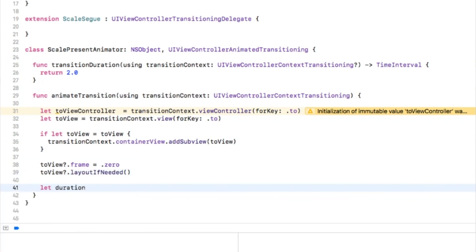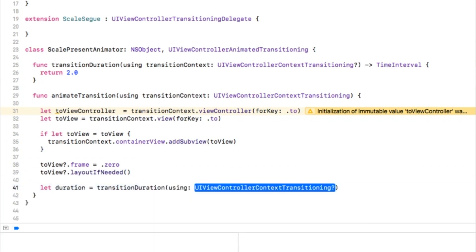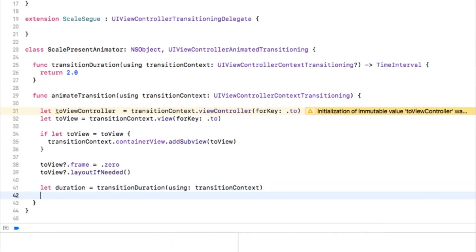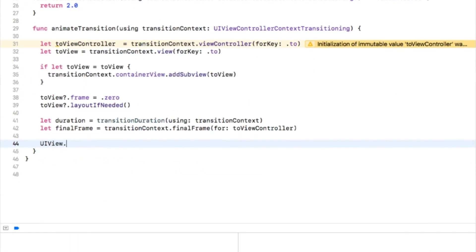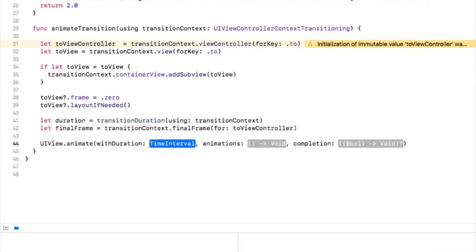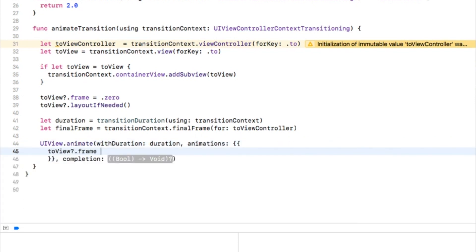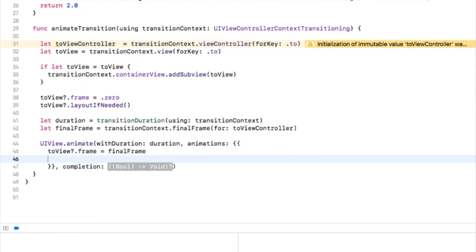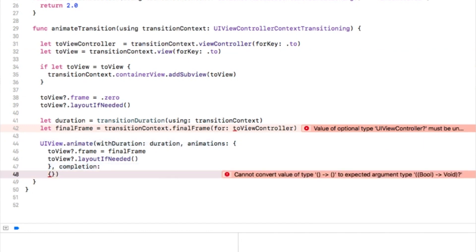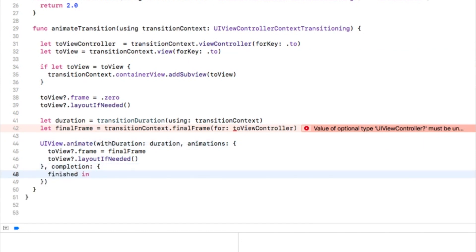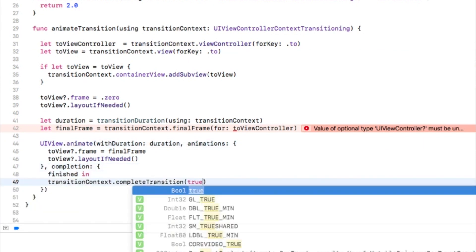Fourth, get the duration for this transition and the final frame for the transition, so that finally we can perform the animation with a given transition, setting the final frame as the destination for the animation and calling completeTransition on the transition context.